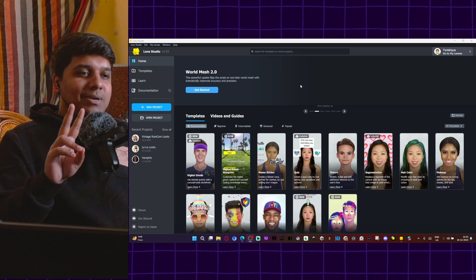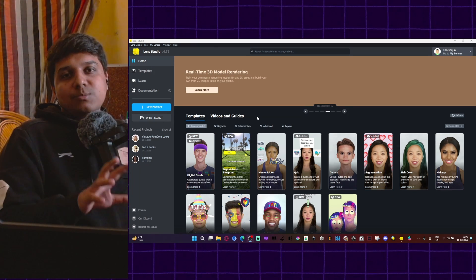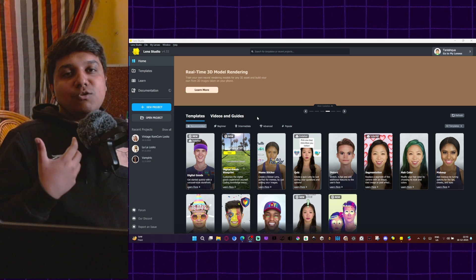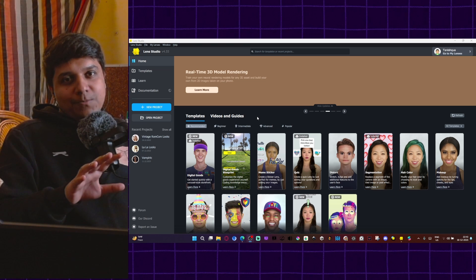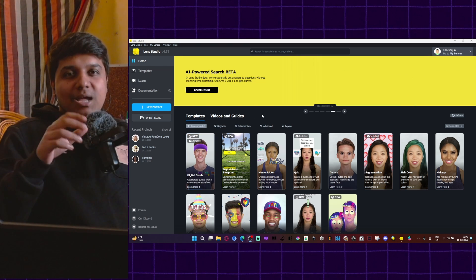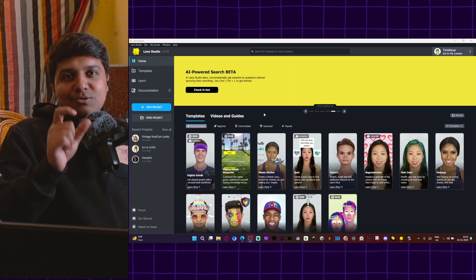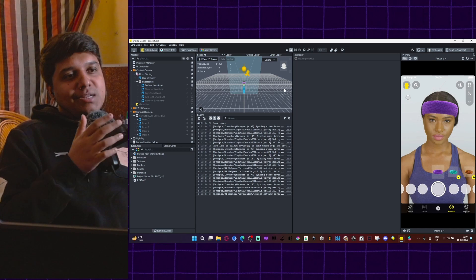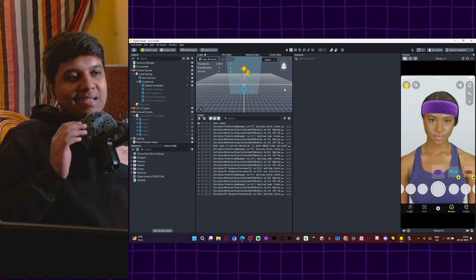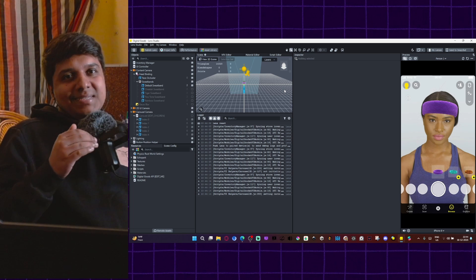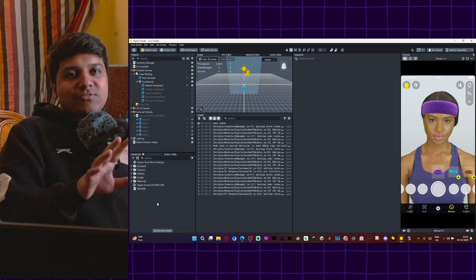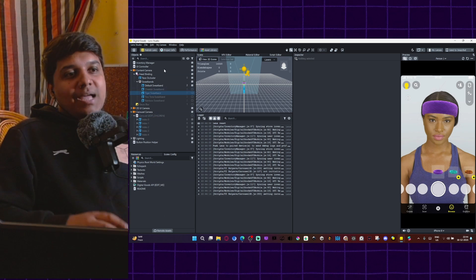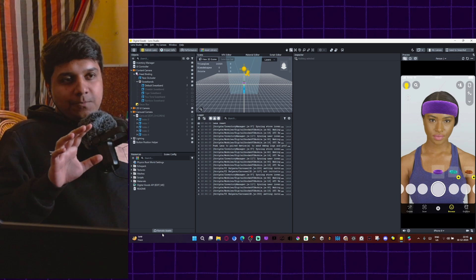There are two templates. There is digital goods and there is digital goods blueprint. Digital goods blueprint is for someone who's trying to build a complex digital goods lens and someone who already knows their way around Lens Studio. Today we will focus on just the digital goods lens and not the blueprint because I want you to watch this tutorial and build your digital goods lens as soon as possible. So I will click on digital goods and here we have a sample digital goods project. One thing you need to keep in mind is this is a little resource intensive. So if you have a slow PC, it might start lagging a little bit. Now you might see a lot of things and some of you might get intimidated by how many options and buttons there are in the menu. But I will simplify it for you.